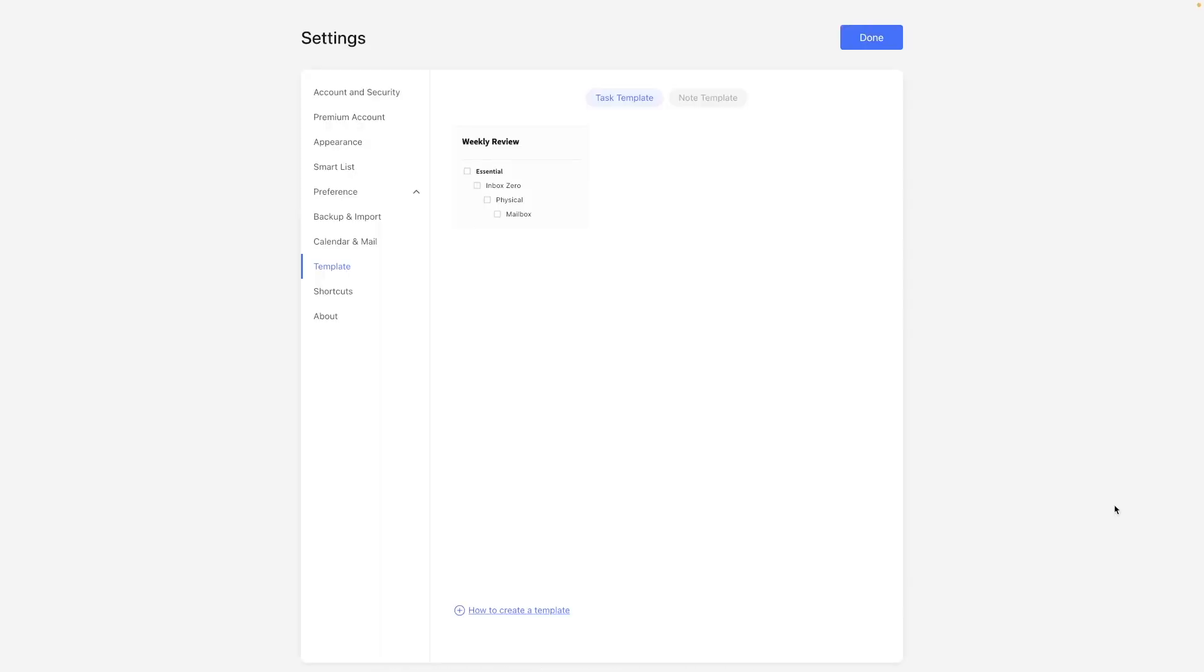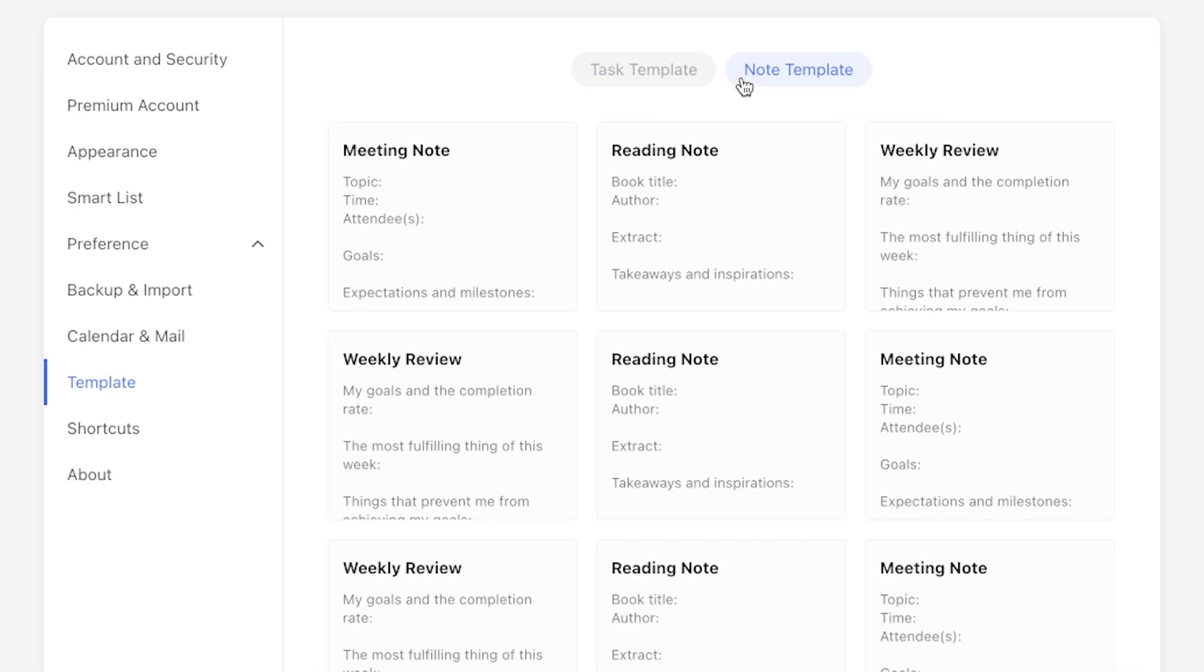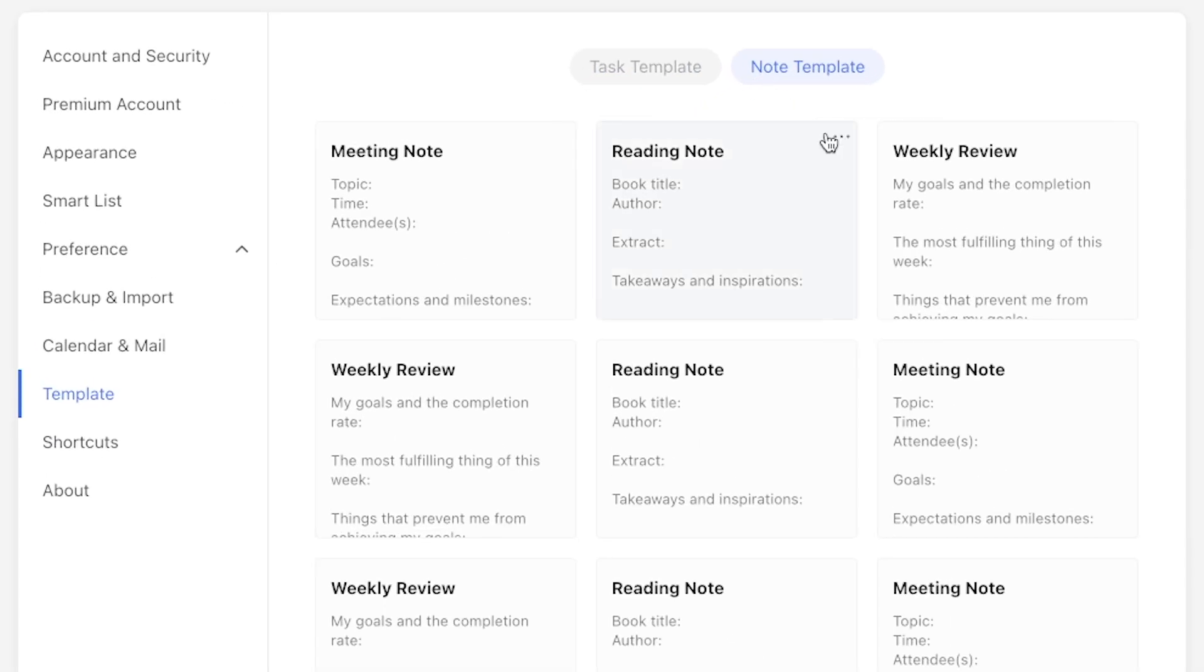The task and note templates are a TickTick default feature. You can access your templates by navigating to settings and then template. If you've never looked at it before, you'll probably see some TickTick created ones for both tasks as well as notes.